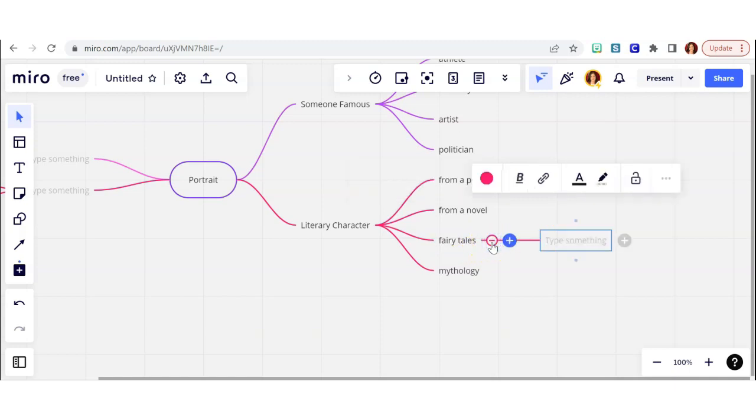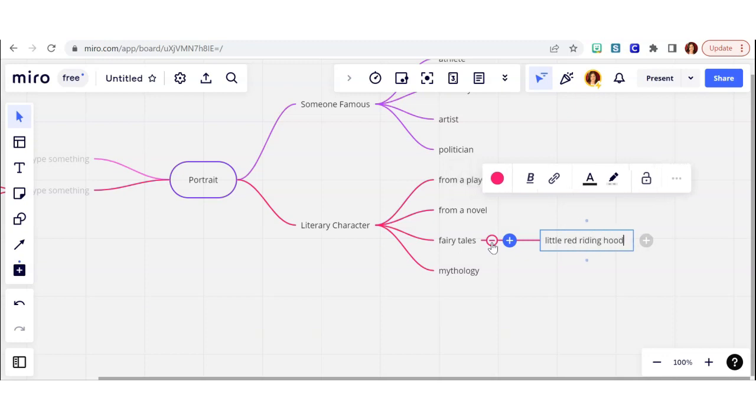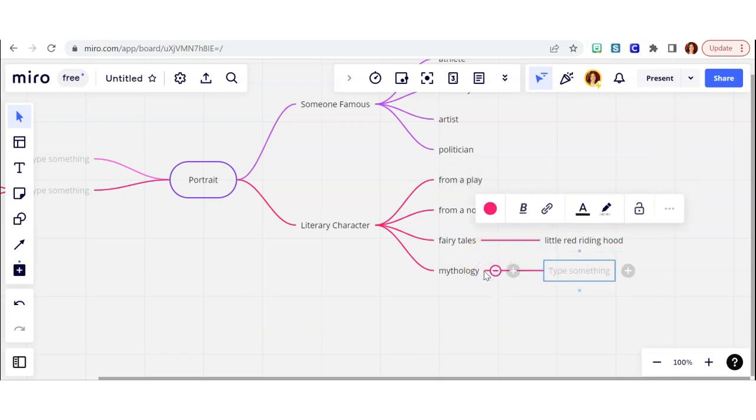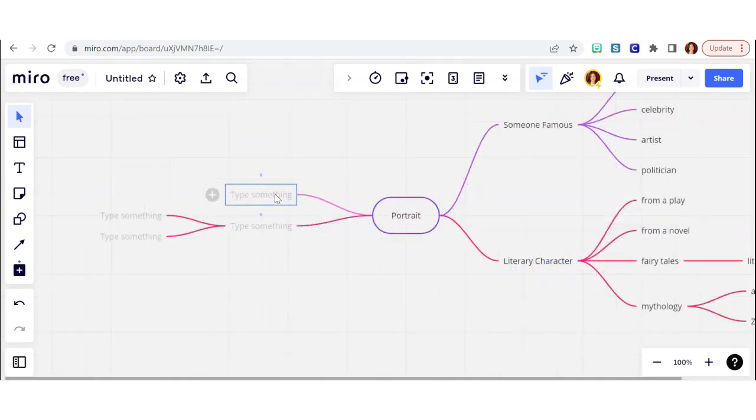So as I was writing out my ideas, I started to try to get more specific. If I made a portrait based on a fairy tale, what if I did a portrait of Little Red Riding Hood? What would that look like, and what would I include?